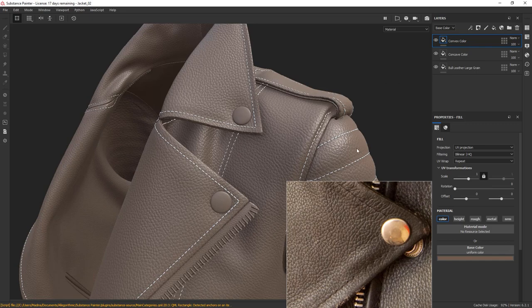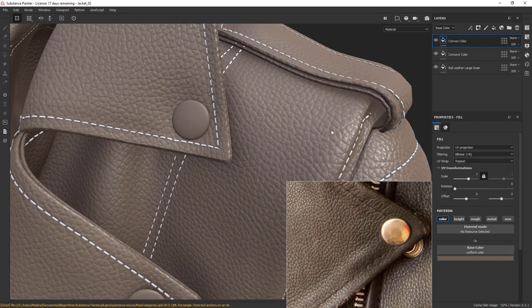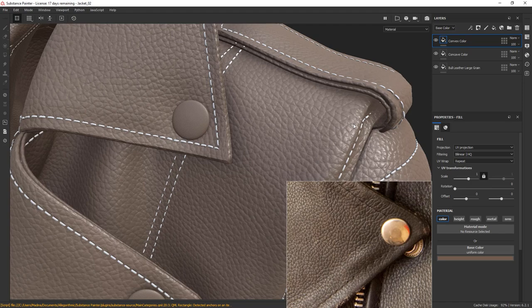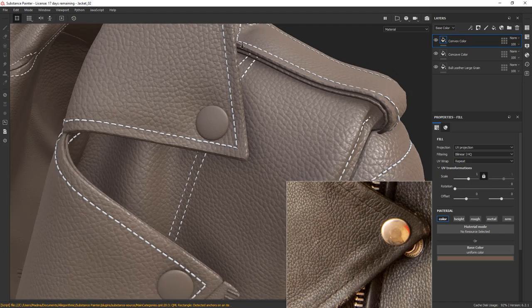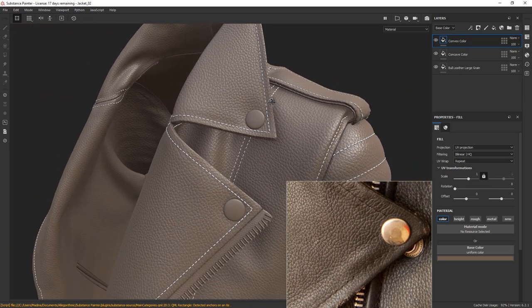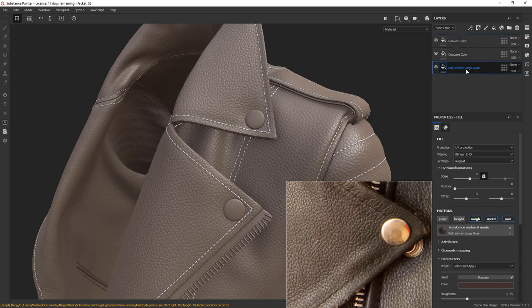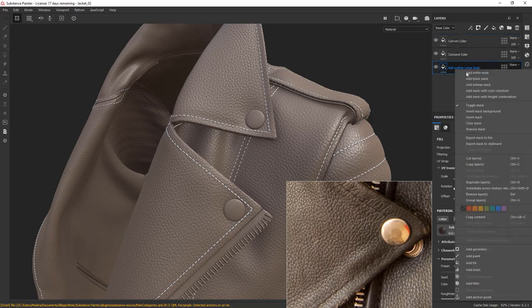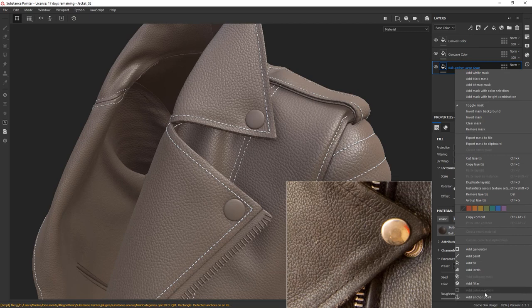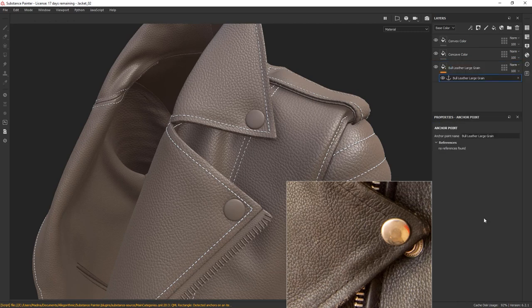Now, what I need to do is set up a mask that will only pick up the very top areas of the grains. To do that, I'm going to use an edge mask with an anchor point. Go to the layer that holds the leather grain bump. Right-click and choose Add Anchor Point. There we go. Here's the name of our anchor point, same as the layer.